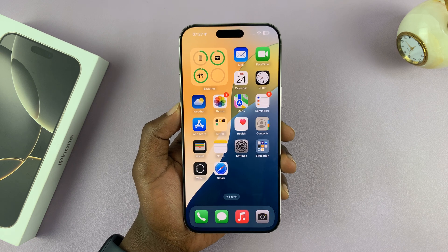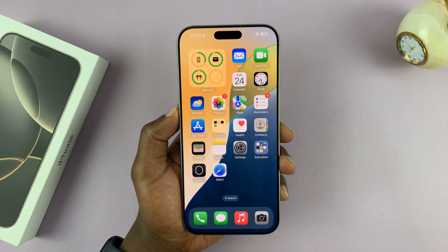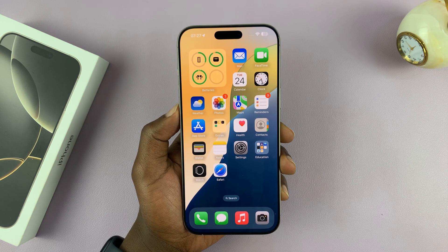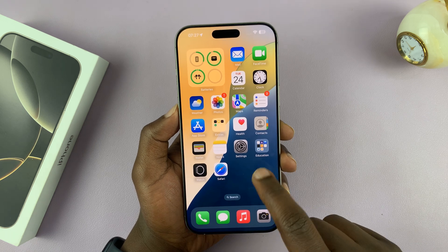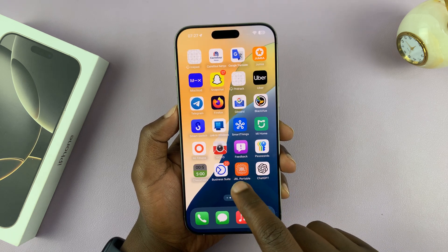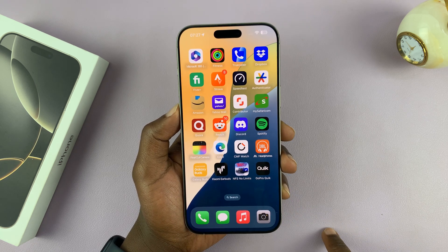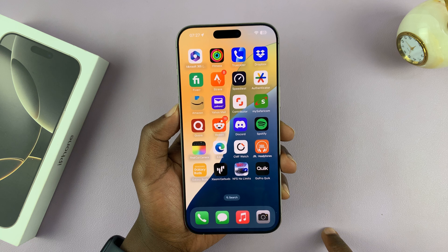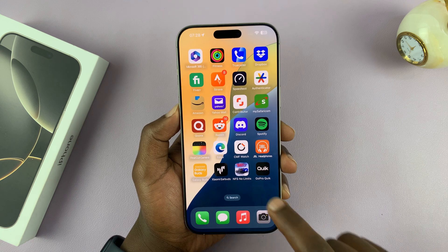I'll be showing you how to lock apps on your iPhone 16 and iPhone 16 Pro models. With these new iPhones, they come with iOS 18 straight out of the box, and that allows you to lock apps.